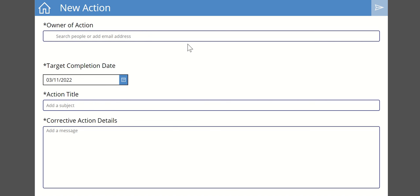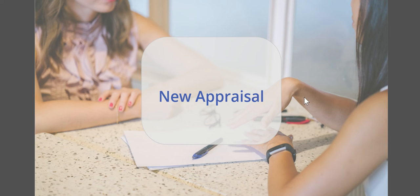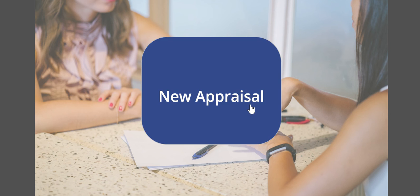At number six we have an employee appraisal system. This appraisal system, again just a proof of concept, it looks very basic but it was all designed around a company that wants to have an appraisal which was automatically being generated at the beginning of the year. I would have touch points throughout the year where people can feedback about how they're getting on with their particular tasks and personal improvement.